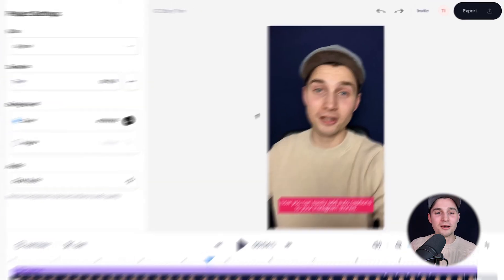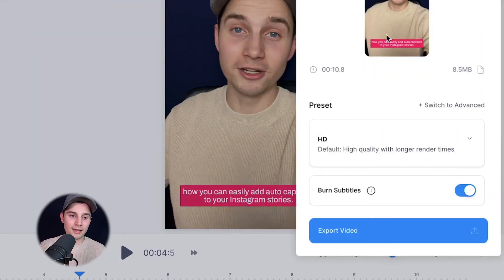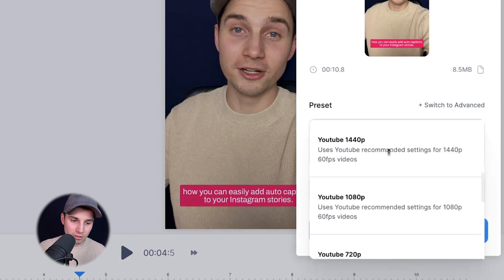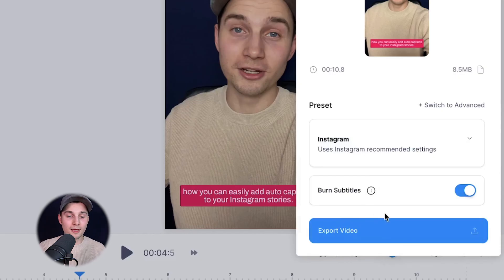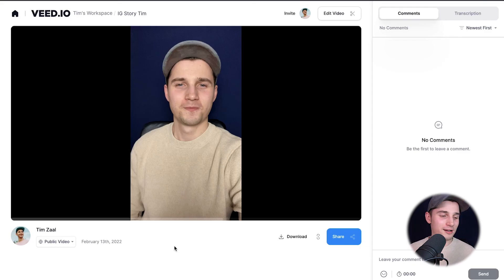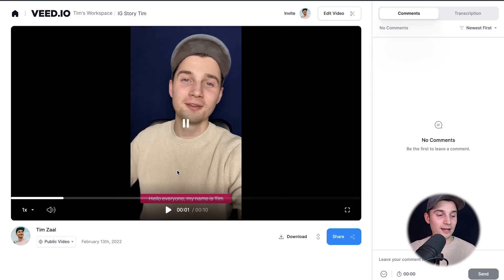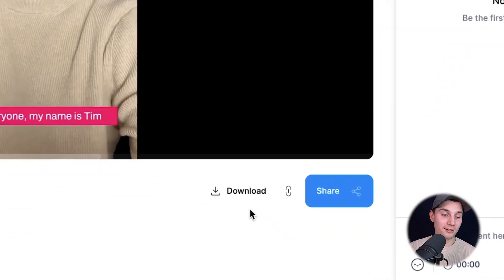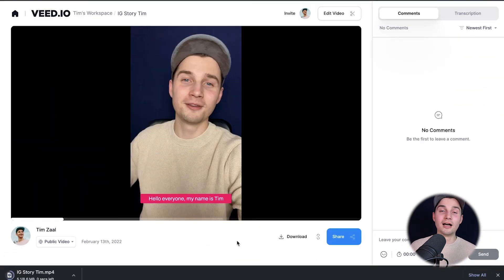To make this happen, head over to the export button in the right top corner and choose your preferred render settings. I'm going to choose Instagram and make sure burn subtitles is enabled, and then click on export video. Once the video is rendered, you can watch the video back on the left. And if you want to download the video, simply click on the download button and click on download MP4 to download the video straight to your device.